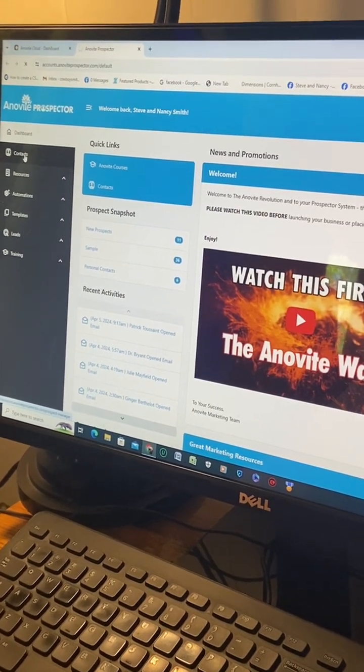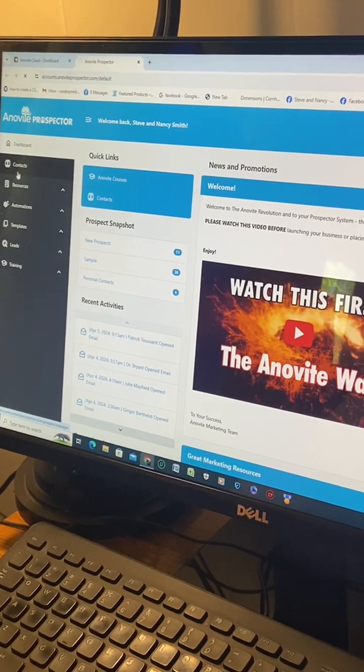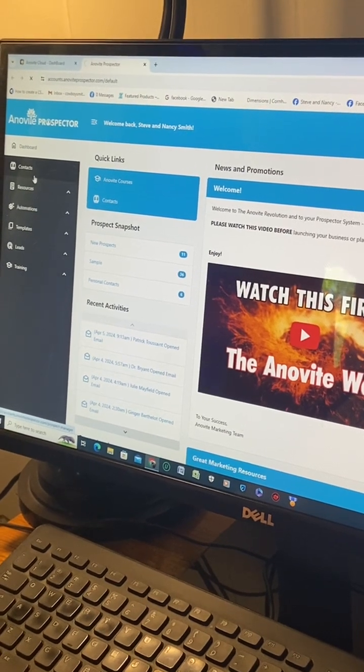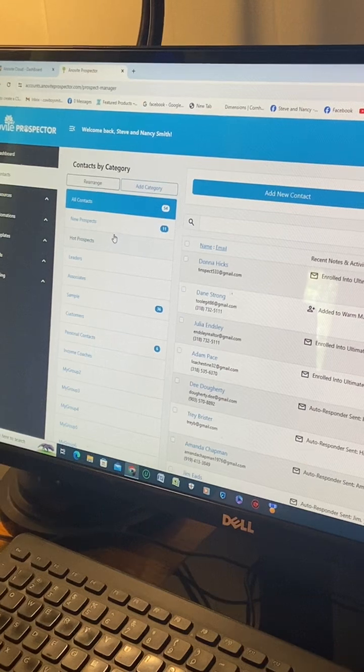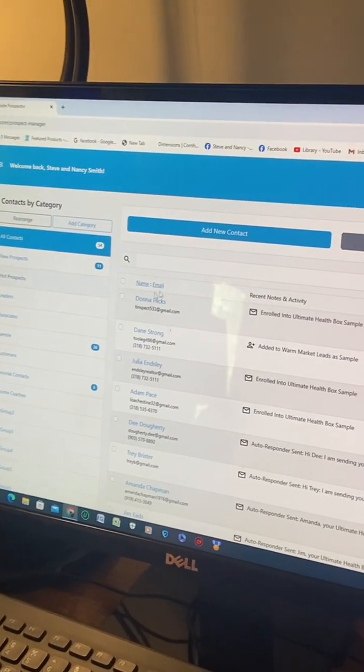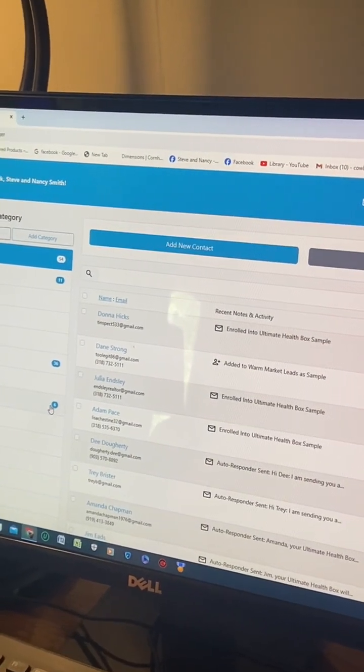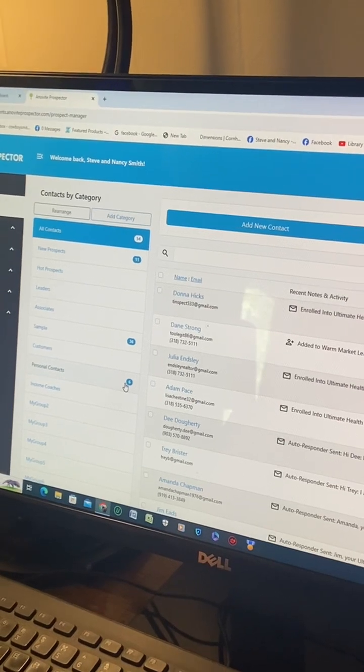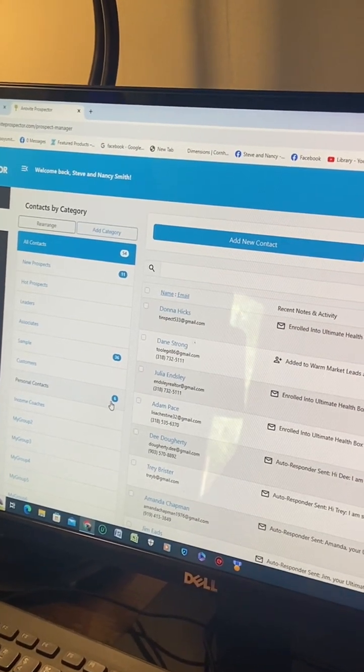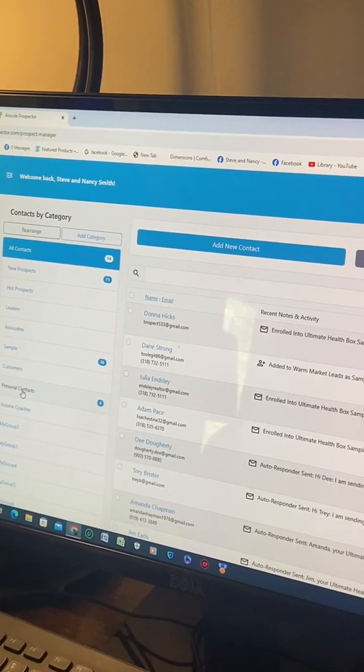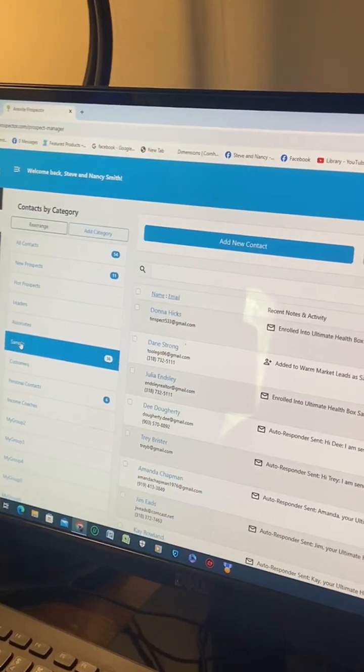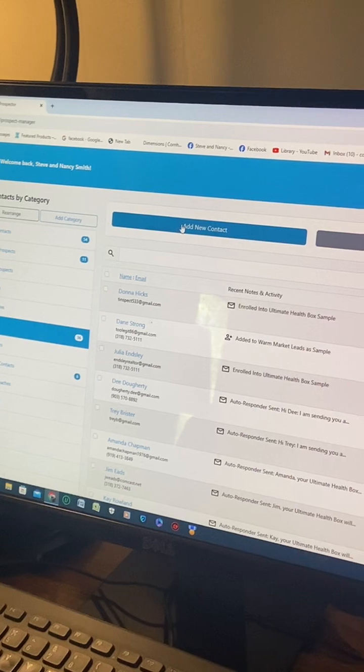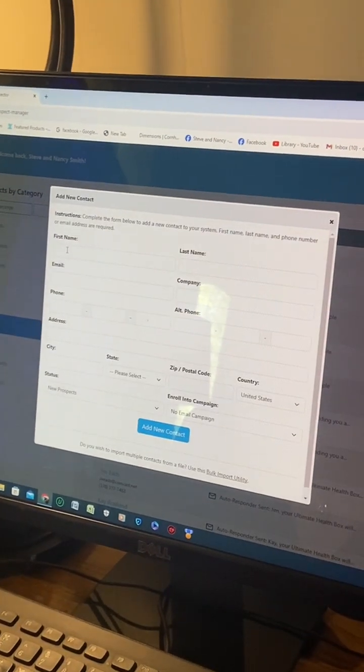Then go right over to the very next one that says contacts by category. Click on sample. Once you do that, then you add a contact. Click add a contact, and now we're going to put in first name, last name, email.